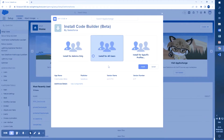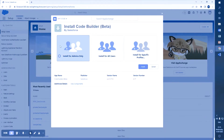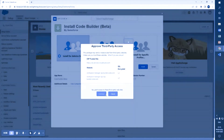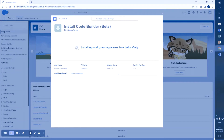Then you have to specify that you want to install it for all admins, because admins and developers typically have the System Administrator profile. It will take some time as it installs and grants access to all admins in your org.